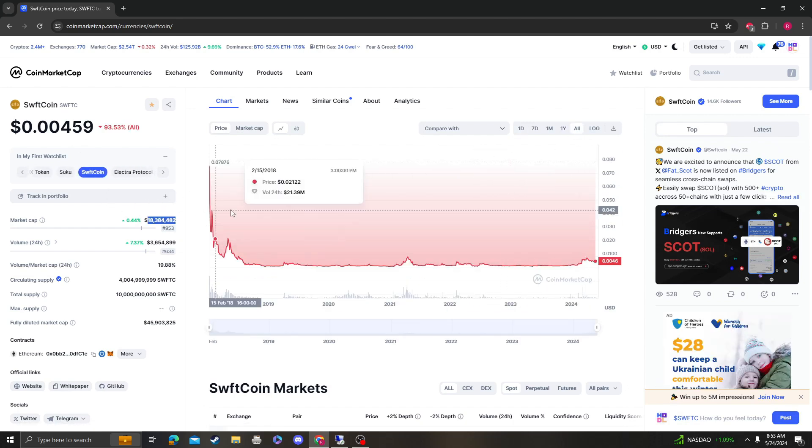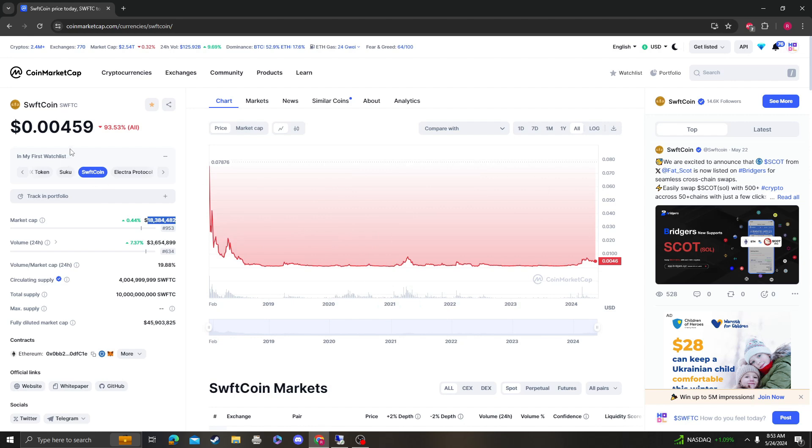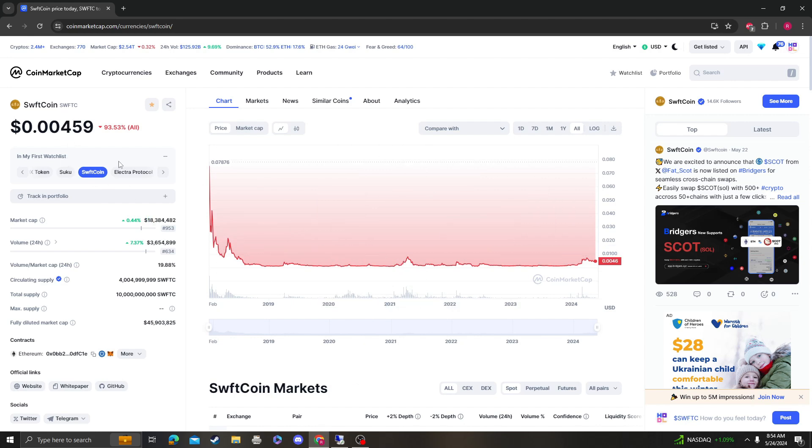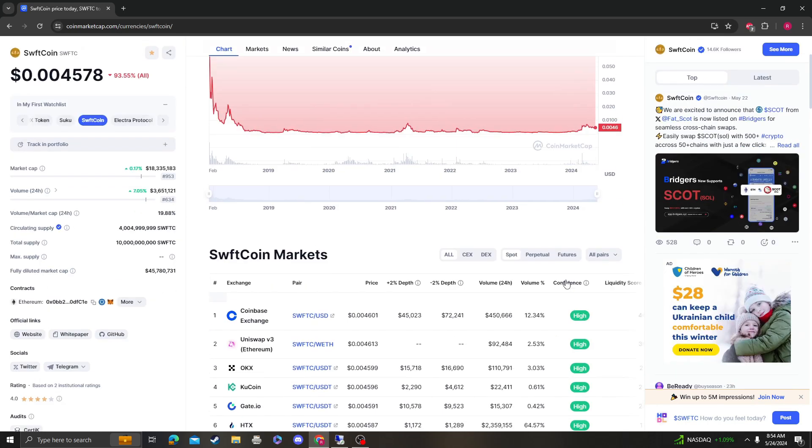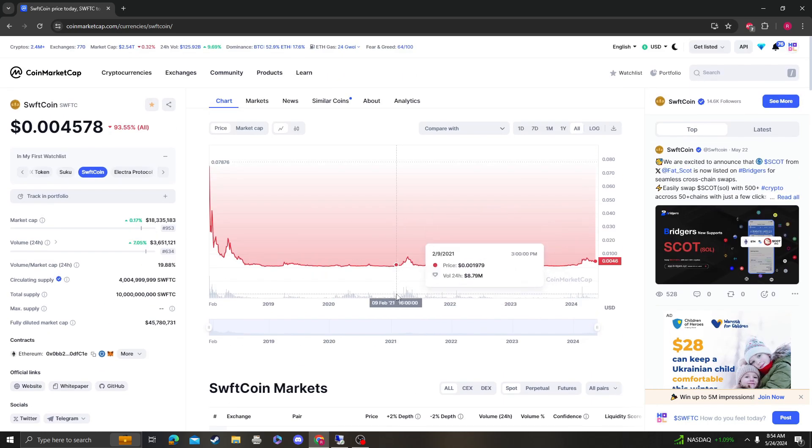So, a 10x would put it at 4 cents which is the 0.618 level, and then 100x would put it at 40 cents, and that 100x would put it at only 1.8 billion. So you're telling me that a meme coin could be at 20 billion and SwiftCoin, that's an actual swap and exchange that's getting listed and growing, can't hit 1.8 billion? I don't think so. I think it can definitely happen.